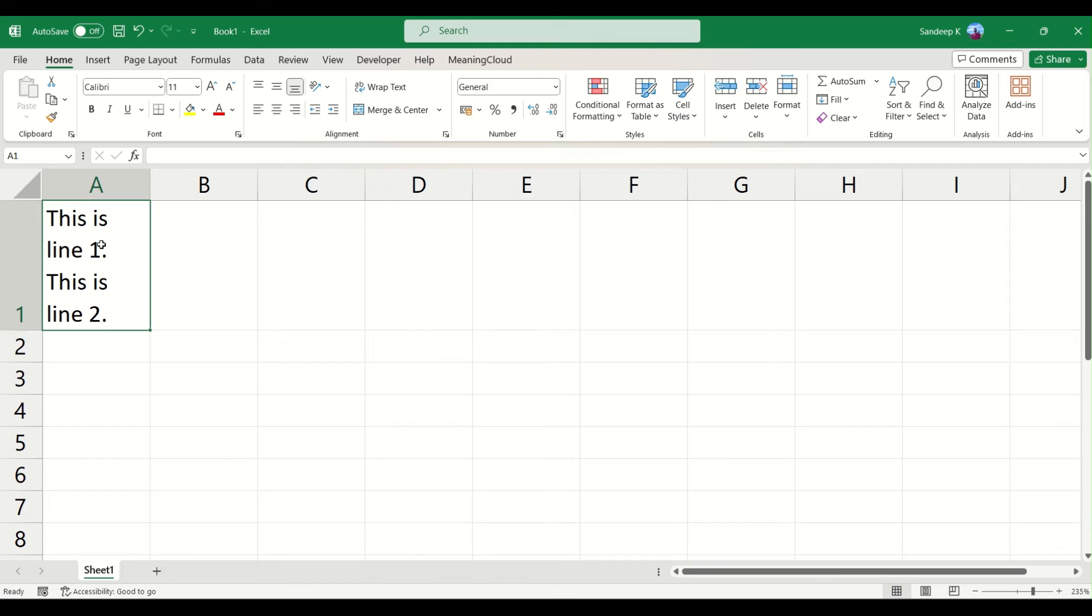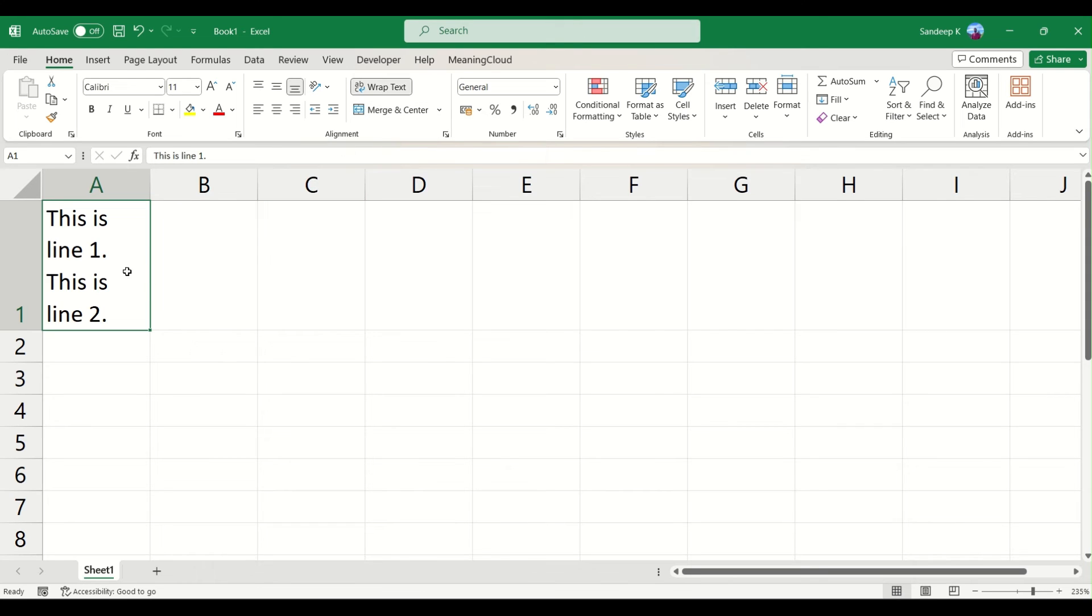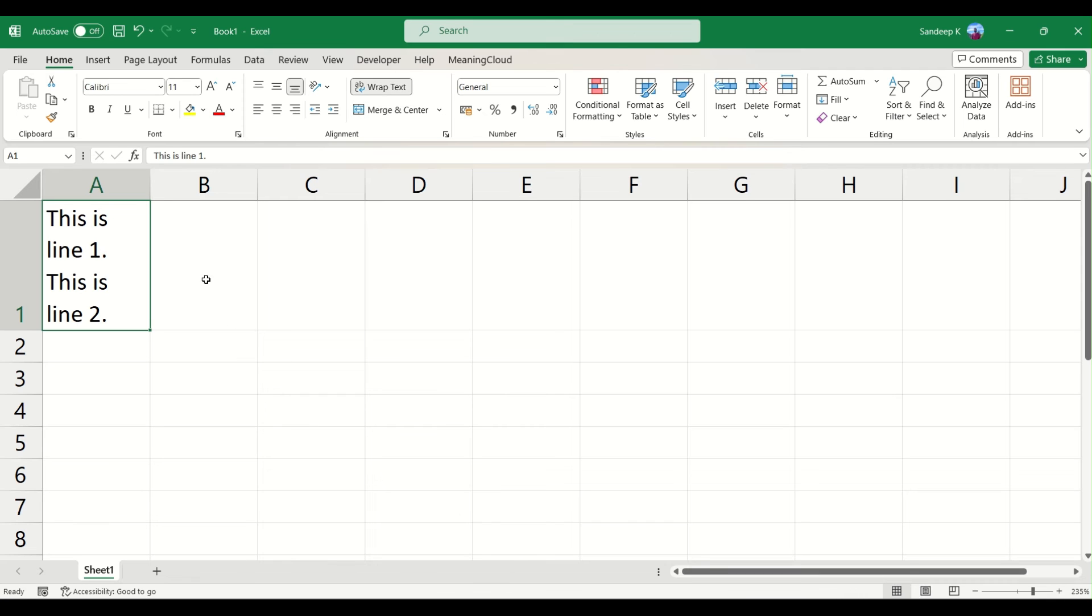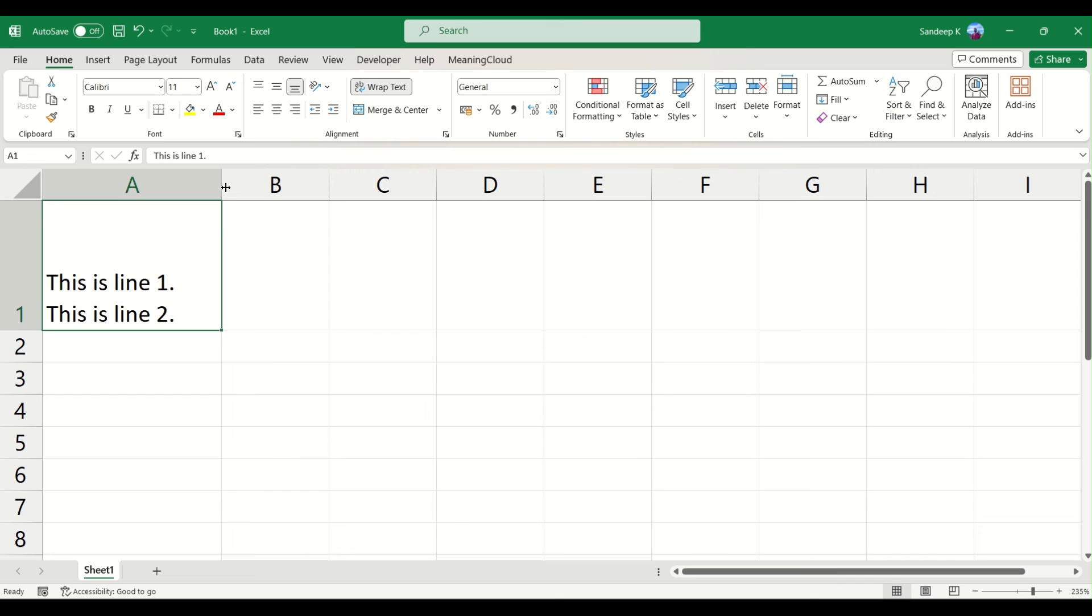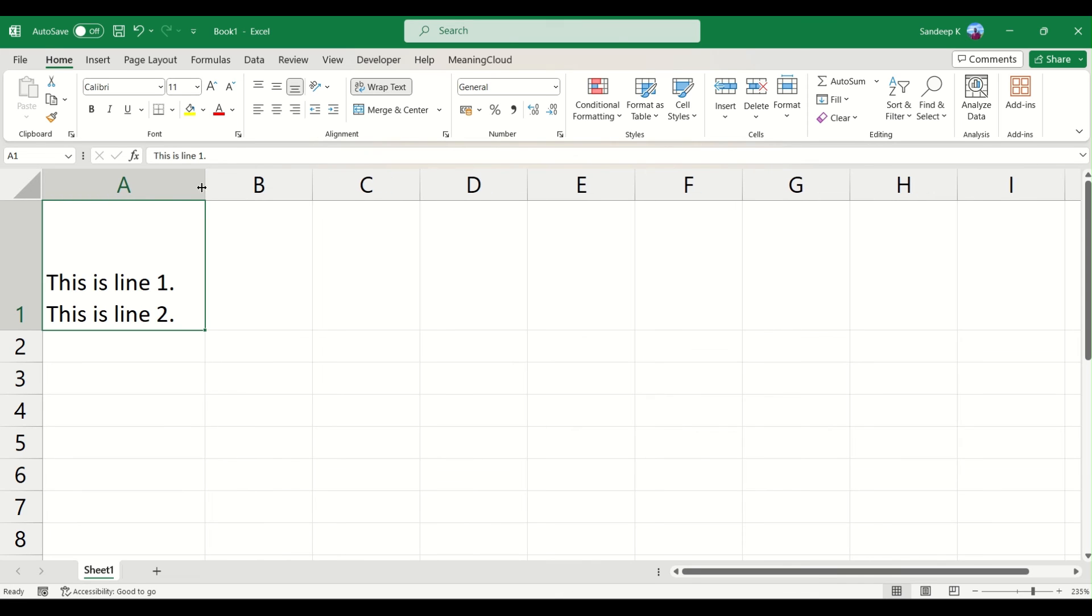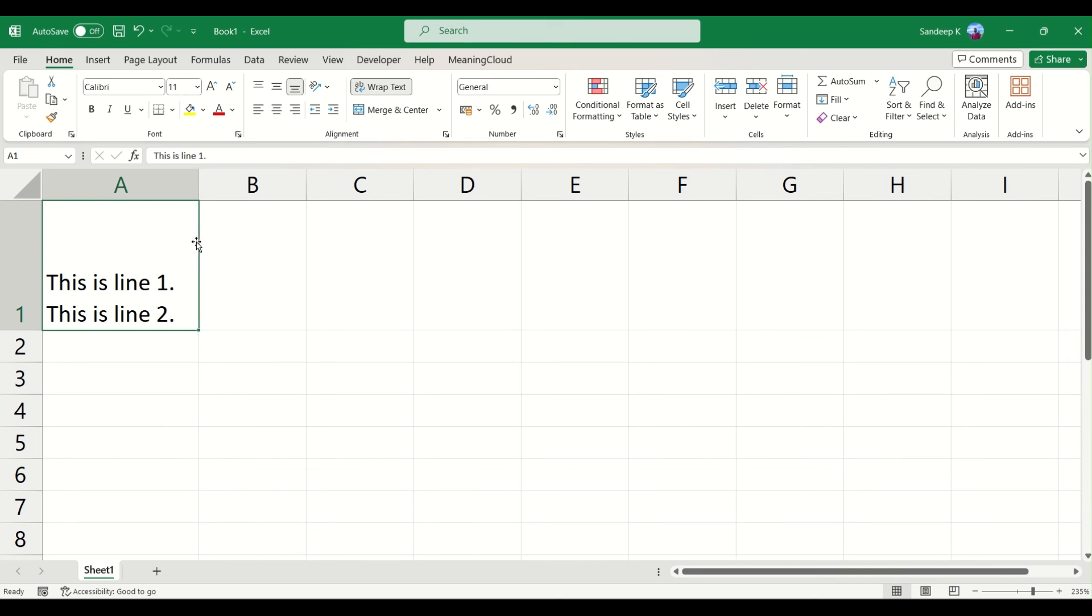...and you will notice that all of this is inside a single cell. One thing to note here is the moment you press Alt+Enter and enter new text, the wrap text is activated. So this cell is activated with wrap text. You can just elongate the length of the column, so to say, and this will appear properly for you.